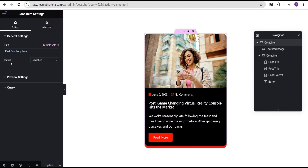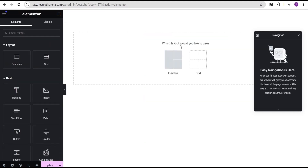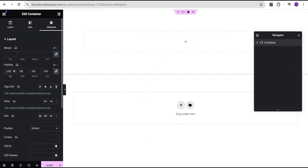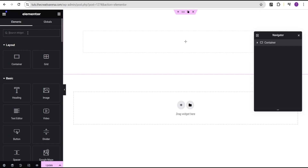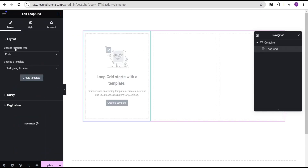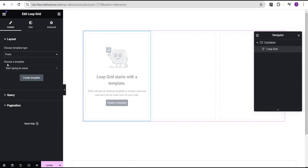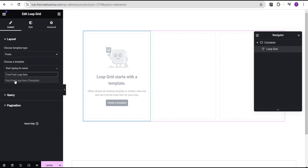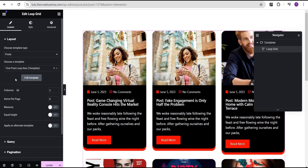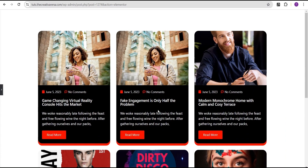We were also able to create a loop item from scratch and see how we can add that particular loop into any part of our website easily. So now in this tutorial, we'll be talking about the product loop and we're going to create a product loop from scratch. So without further delay, let's dive in.